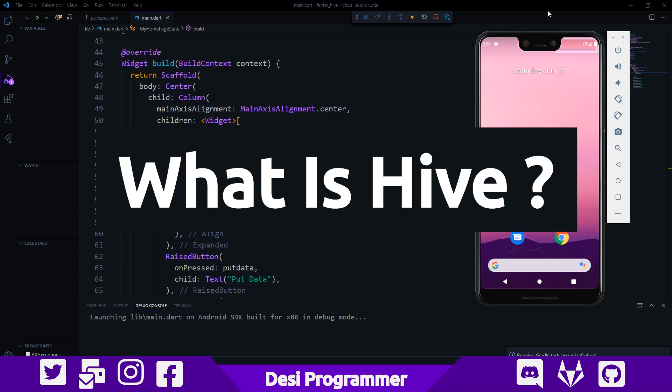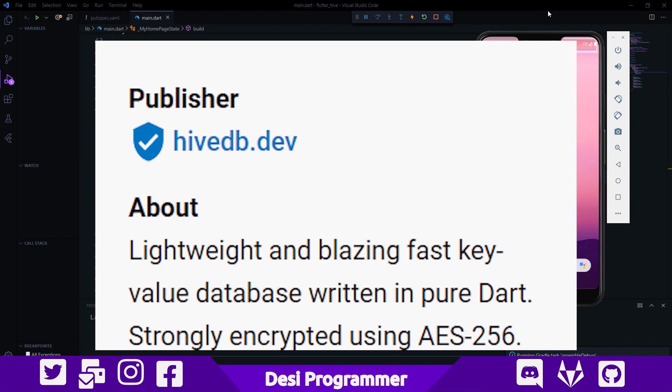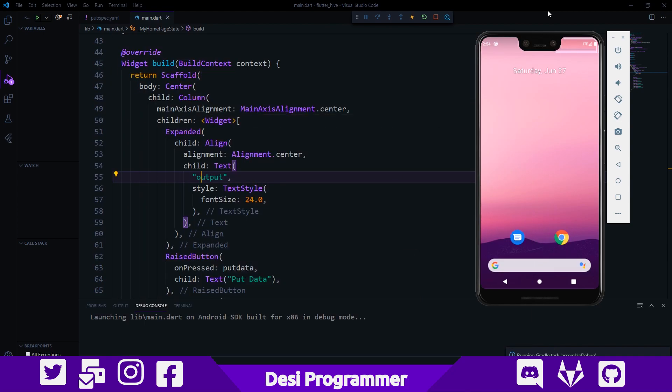According to the publishers, Hive is a lightweight and blazing fast key-value database written purely in Dart, also encrypted strongly using AES-256 encryption. In simple words, Hive is a fast and secure NoSQL database which can be used as an alternative to SQLite for storing data throughout your application. So let's talk more about Hive and write some code using Hive and Flutter.